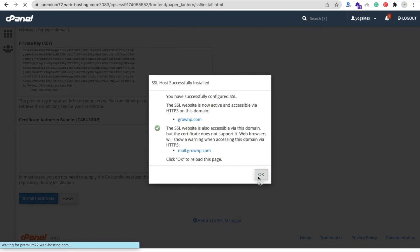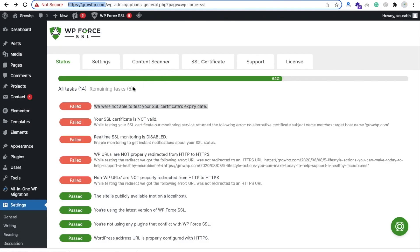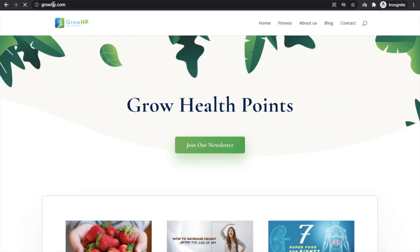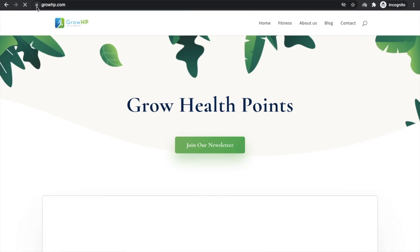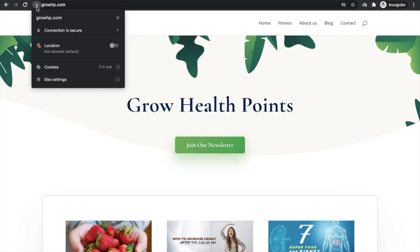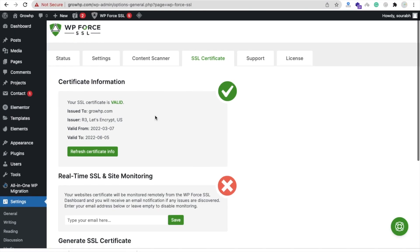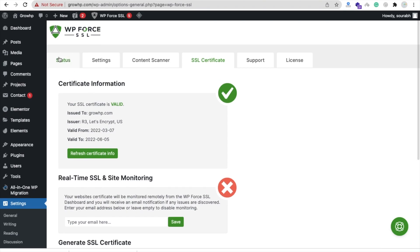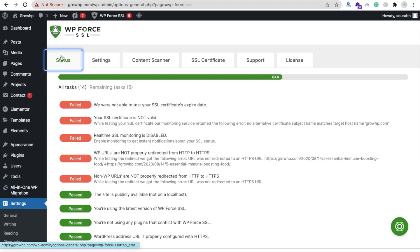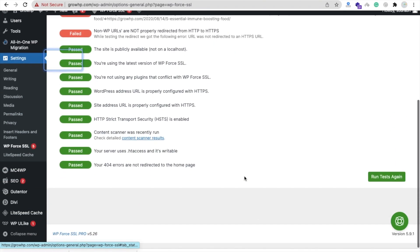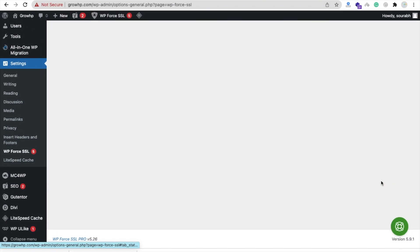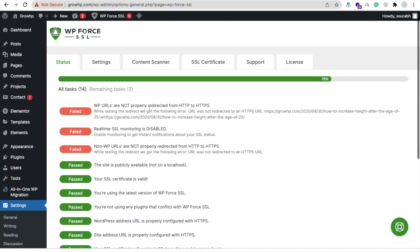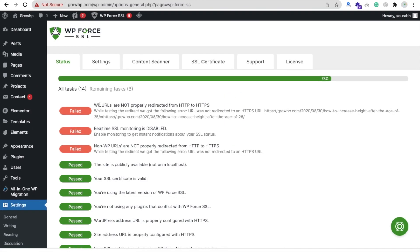Open that website in incognito tab and you'll find your growhp.com - that one is secured now. You can see your SSL certificate is valid. Now let's run this status and let's run the test again. Cool! WP URL not properly redirected from this one, so what I will do here...